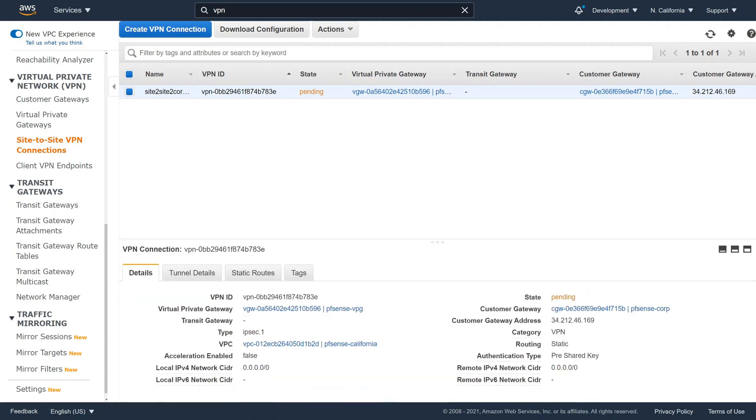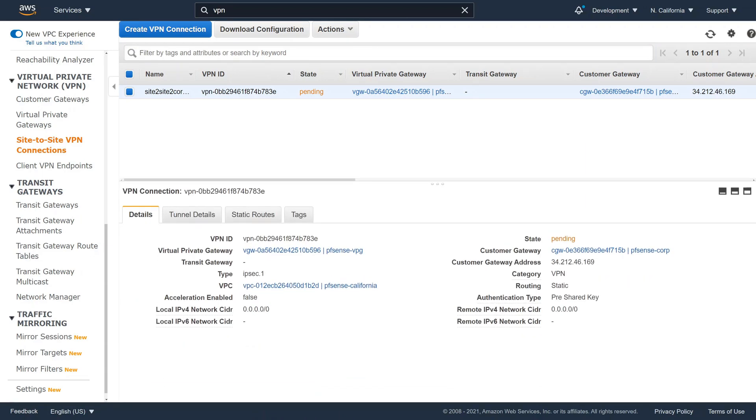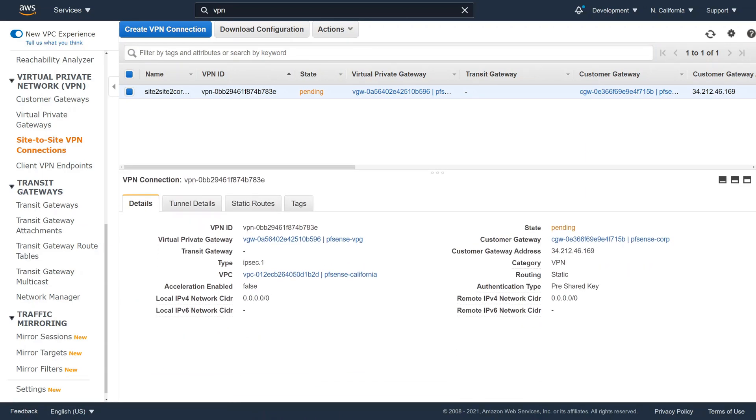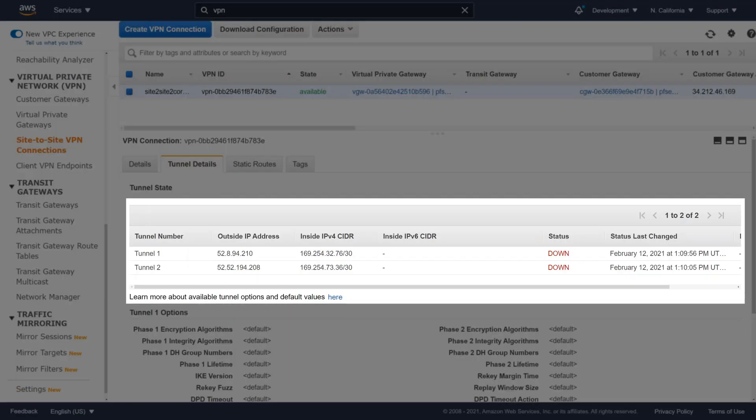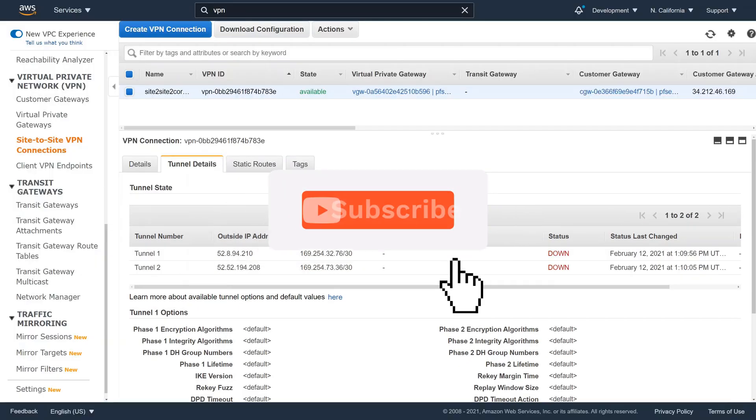Take your time and take a look at all the details. You can also see that AWS has automagically configured two tunnels for us. AWS requires that we create two tunnels on our end in order to provide redundancy.